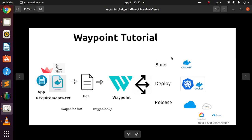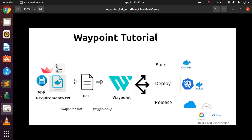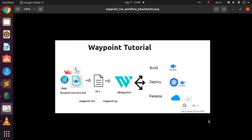You also need a waypoint.hcl file — HCL is a configuration language that contains all the instructions you need to tell Waypoint how to build, deploy, and release. You can build and deploy with Docker, or build with Docker and deploy to Kubernetes, and release to various major platforms.